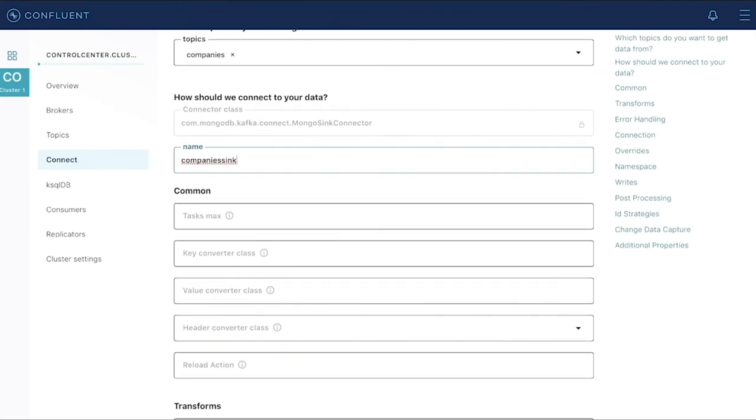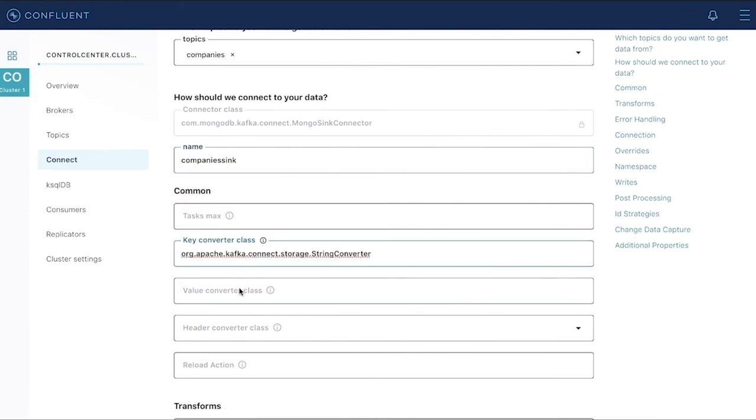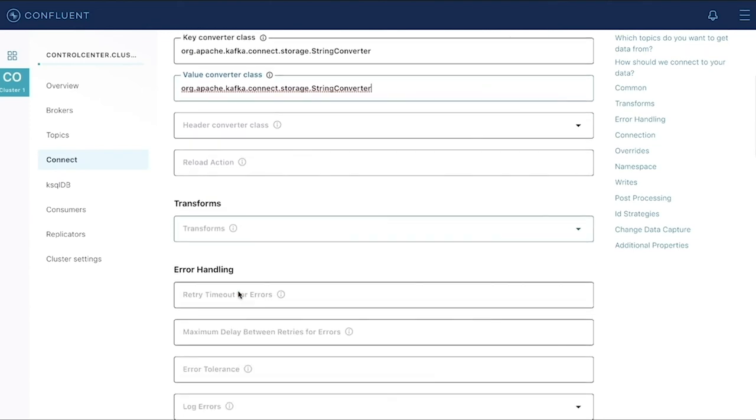And we also know that the messages that come across this topic are strings. So we'll make sure we configure our connector to understand that. But the connector will automatically convert those into JSON as they put them into our database.